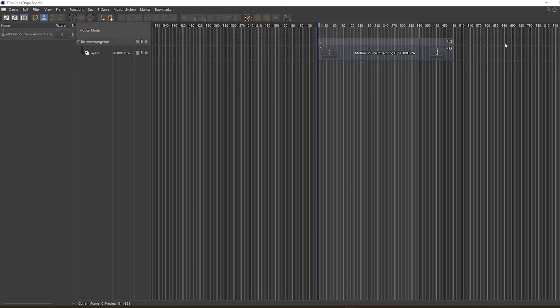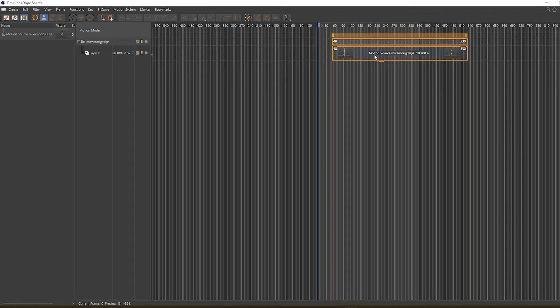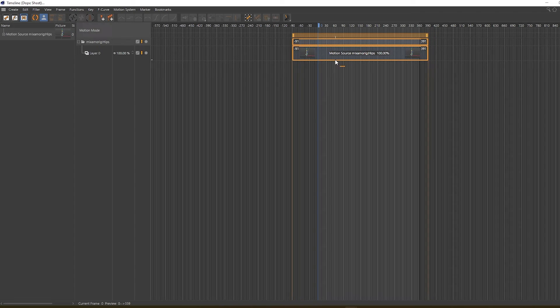This clip can be moved, and we can offset this to negative 122 frames, so around here. Next, we have to duplicate this clip, so hold down Control and click...